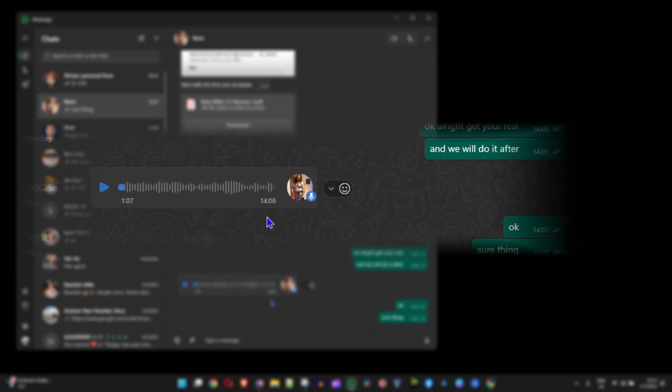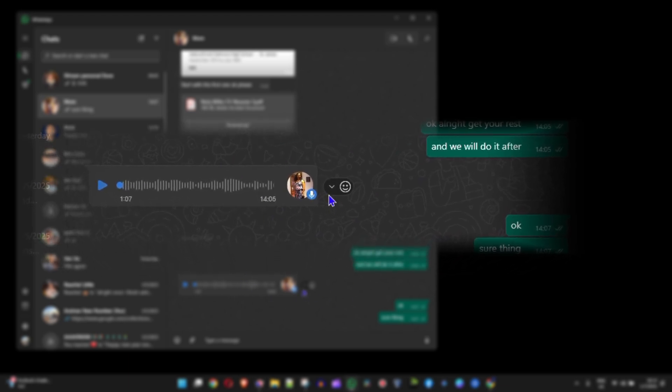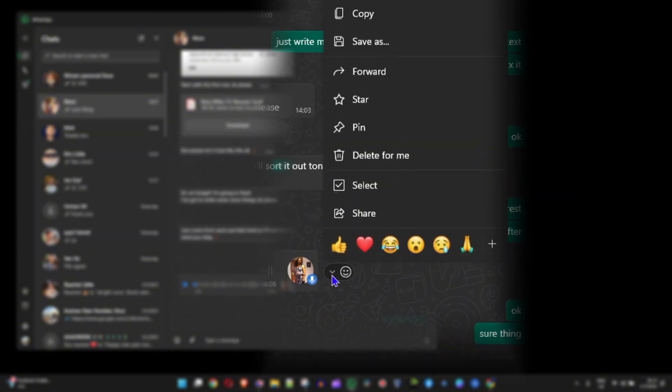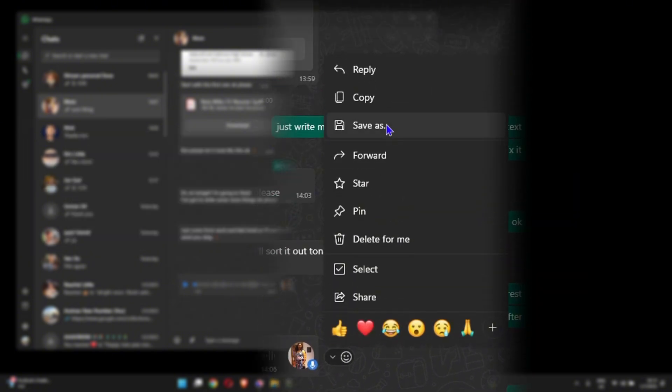I'm going to simply click the three dots that's towards the right hand side of that message and you will see there's an option to save.